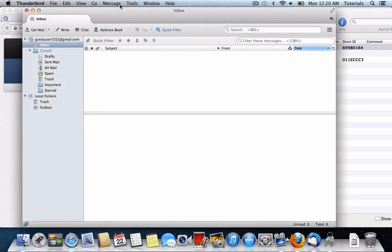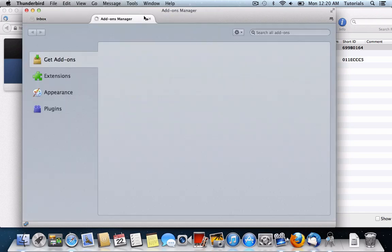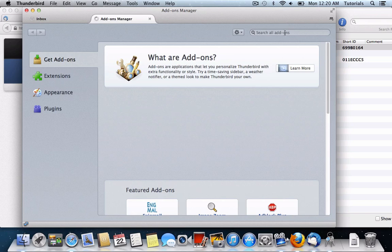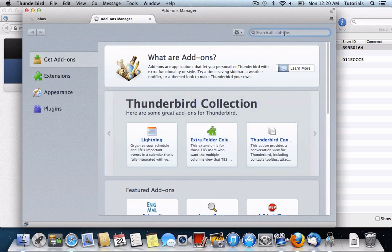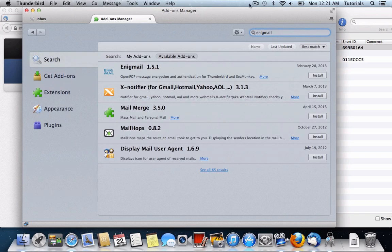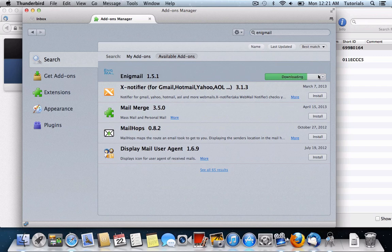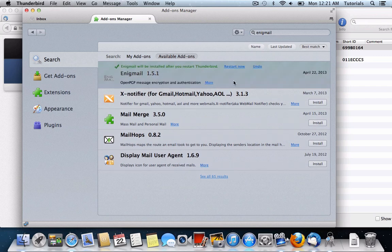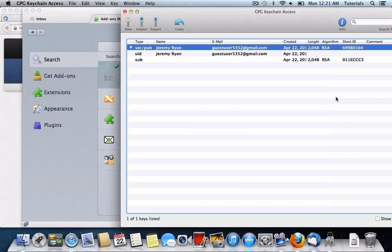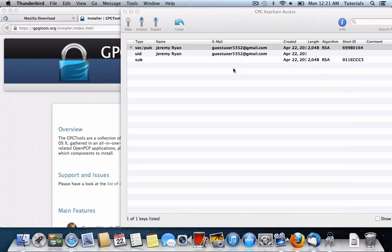Now we'll go back to Thunderbird, and then click the Tools button at the top, go to Add-ons, and search for an add-on called Enigmail. And here you can see that Enigmail brings together the PGP encryption with Thunderbird. So what this is doing is combining the GPG Tools and Thunderbird, and it'll have you restart the Thunderbird program.